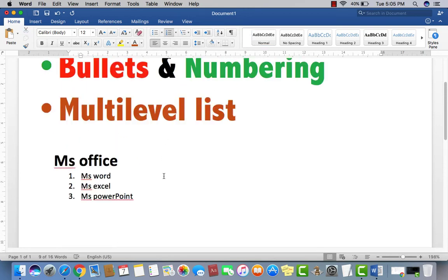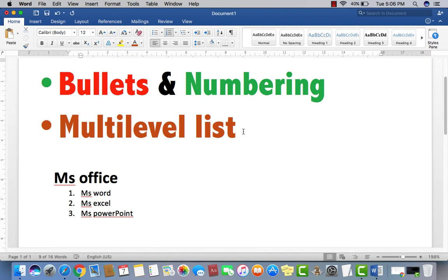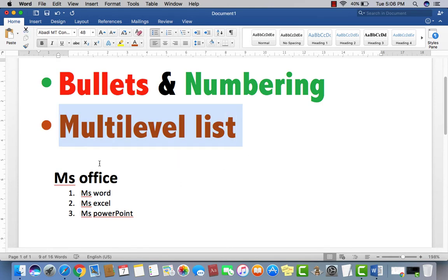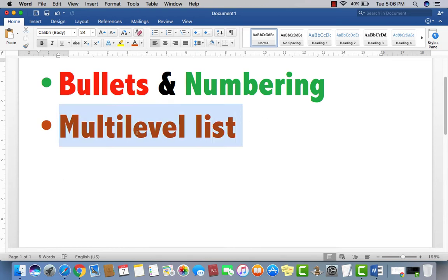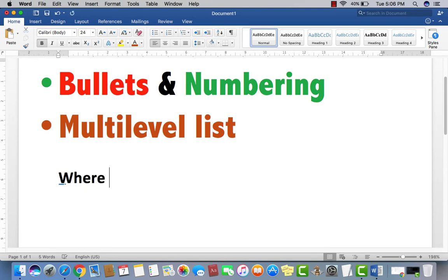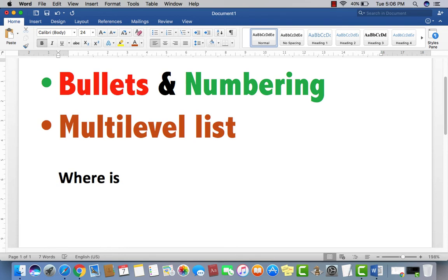Then one another option we have, very important and very useful in Microsoft Word 2016, which is multi-level list. First of all, here's in most of the examination paper you may see, this multi-level list option applied. For example, where is ABC.